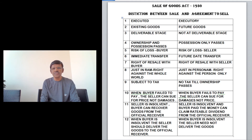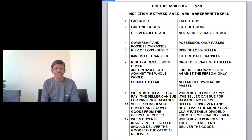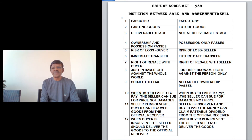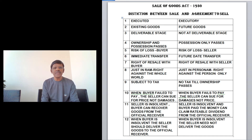The eleventh difference concerns the situation when the seller becomes insolvent. In a sale, the buyer can recover the goods from the official receiver — a government officer appointed by the court when the seller is declared insolvent. In an agreement to sell, if the seller is insolvent and the buyer has already paid the money, the buyer can only claim a rateable dividend from the official receiver.